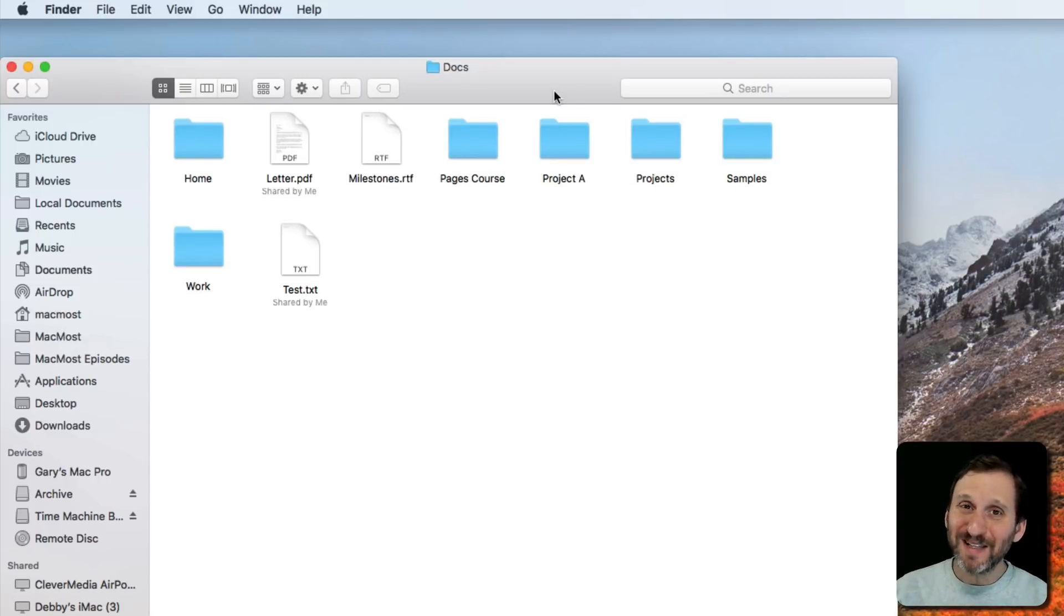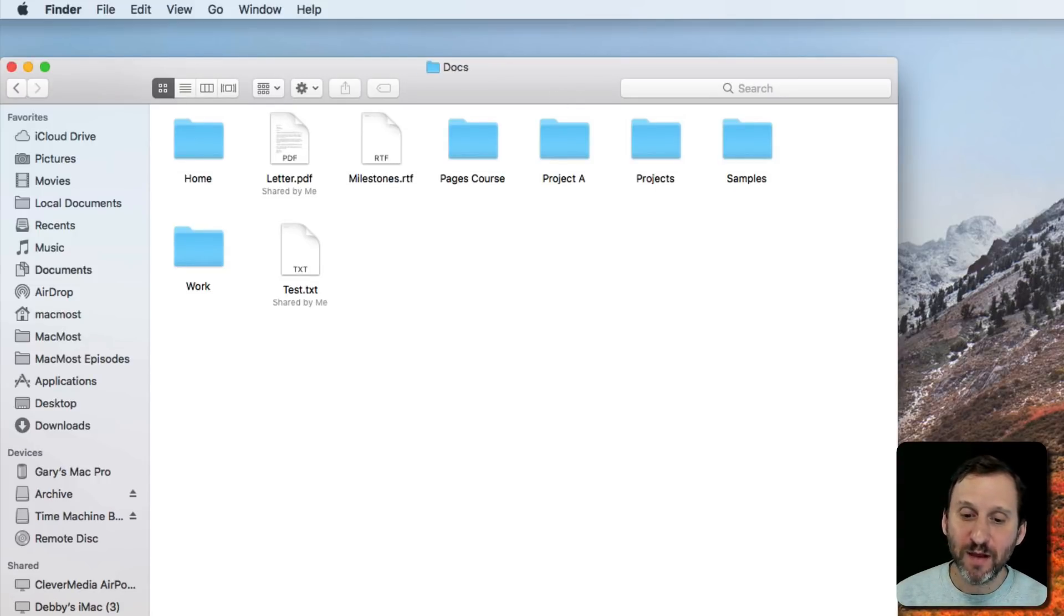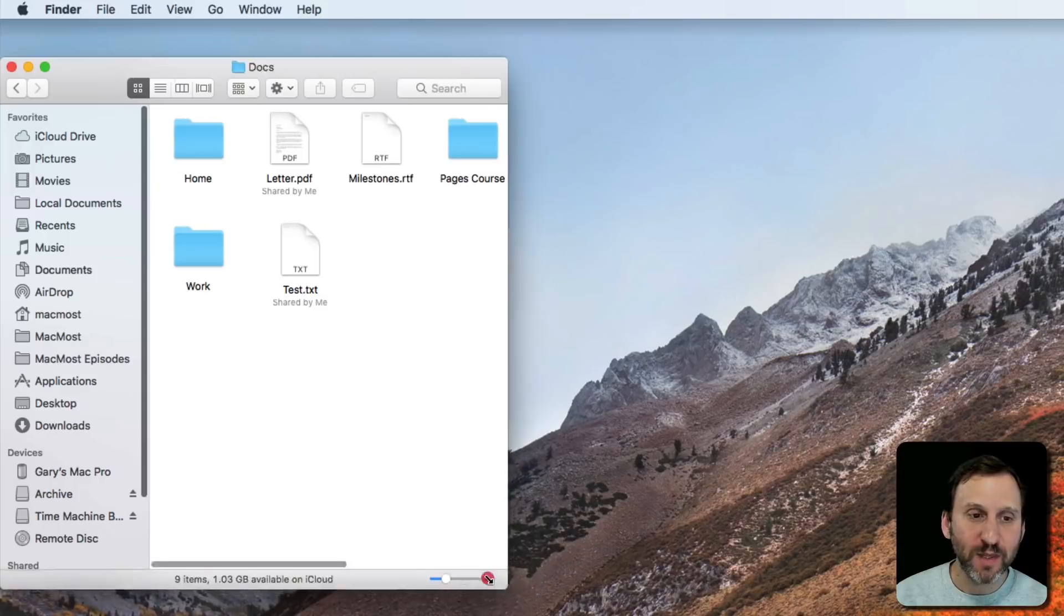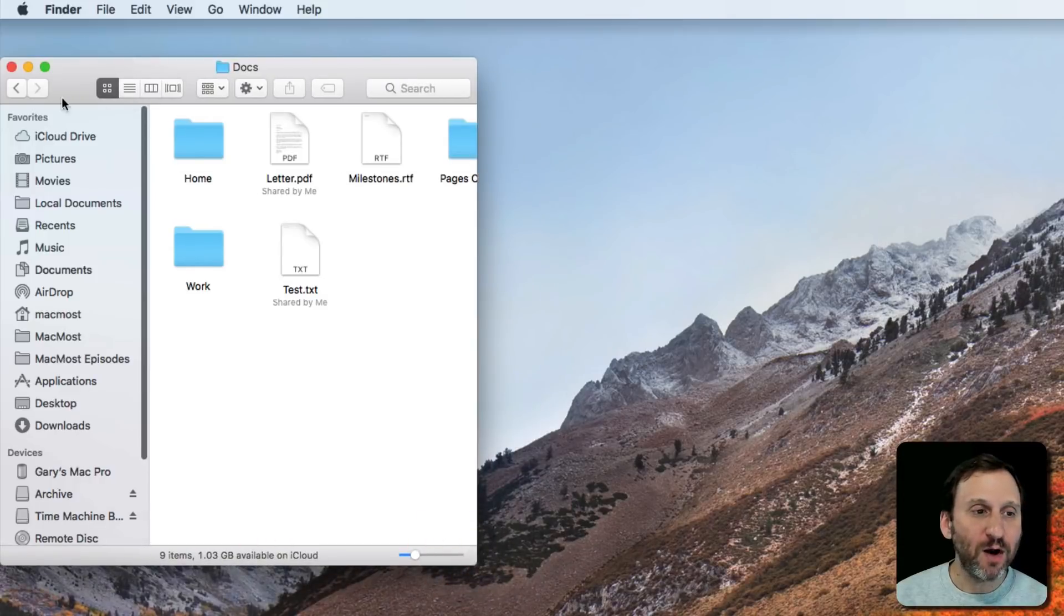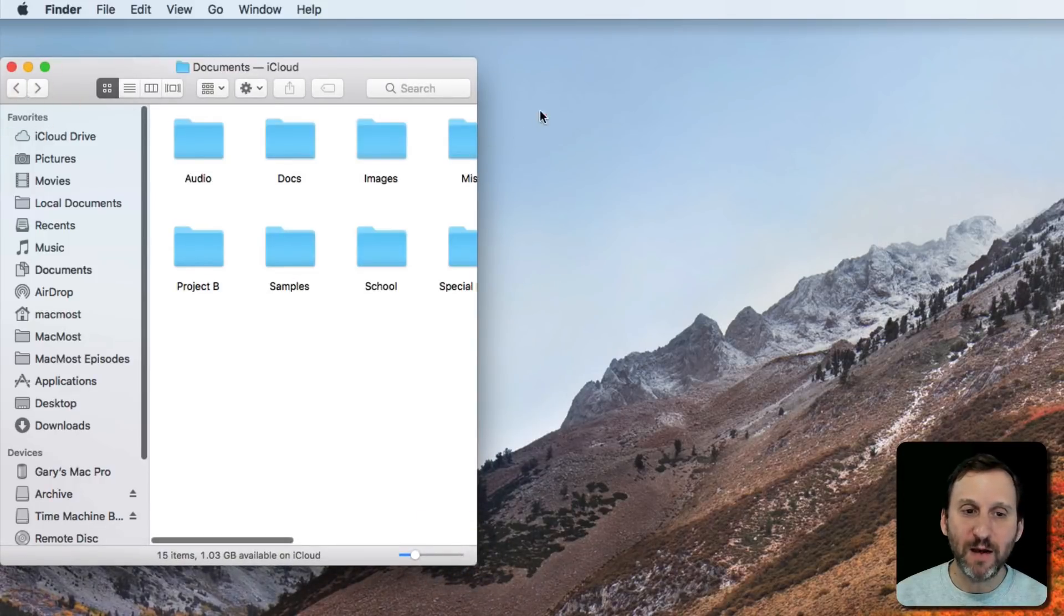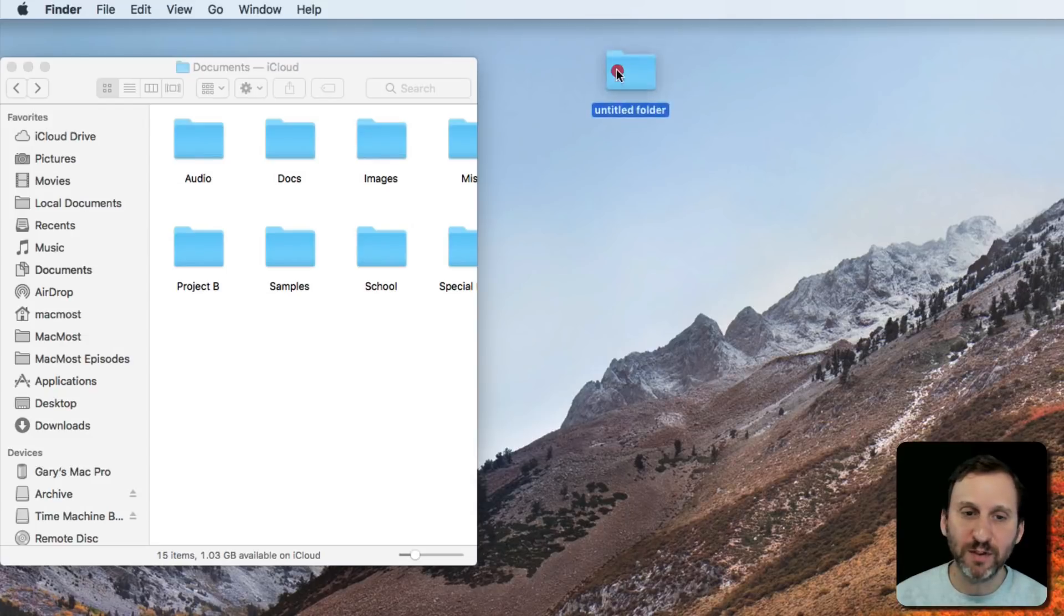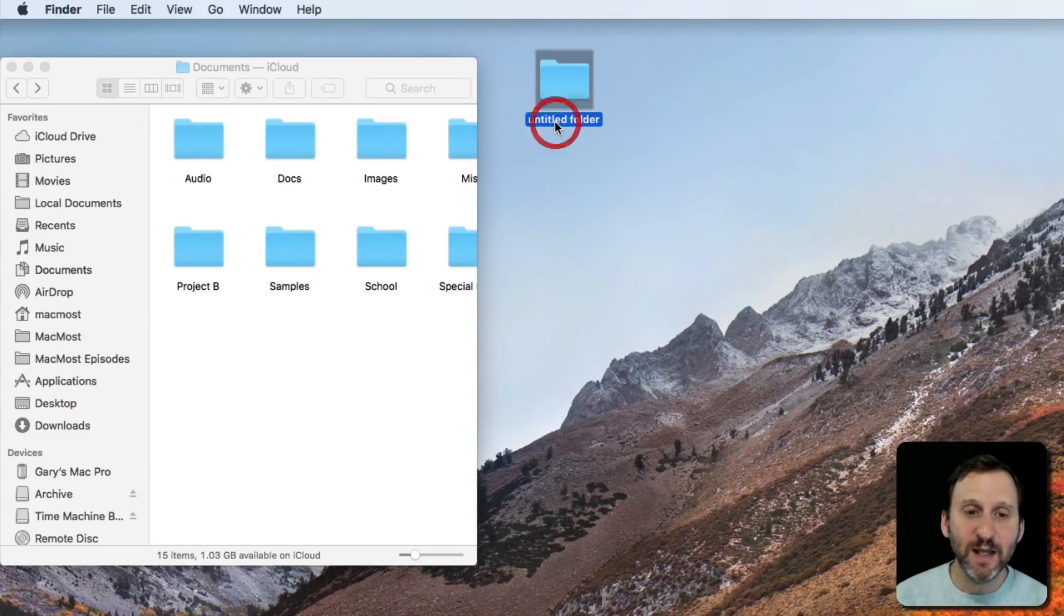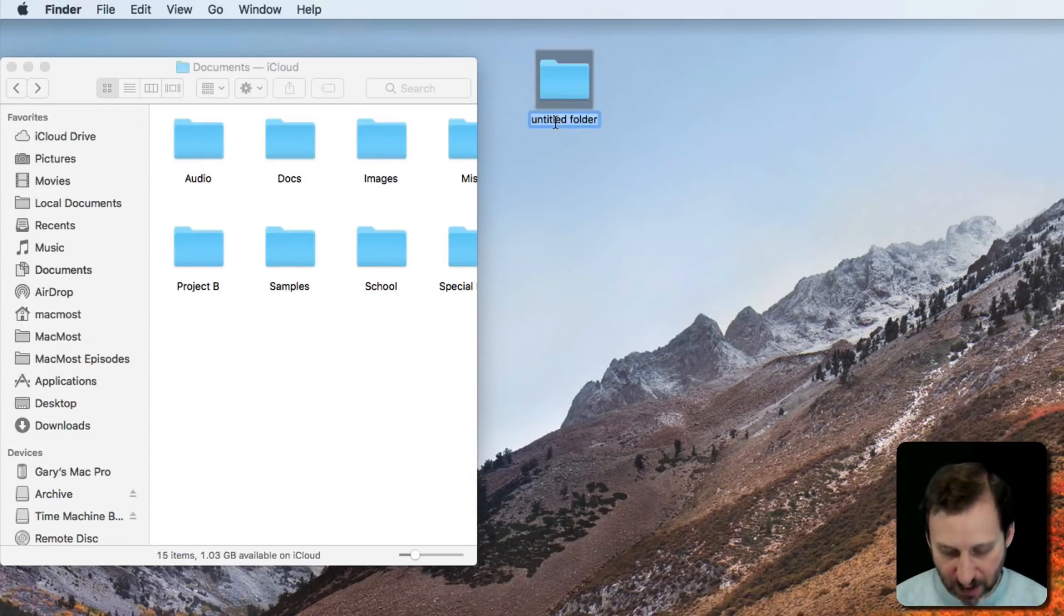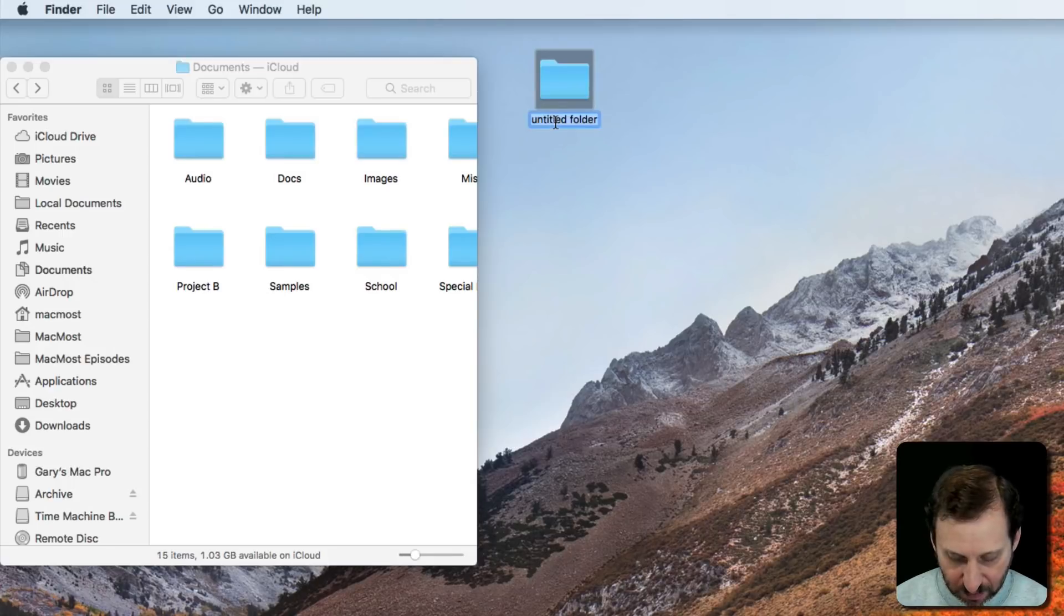Now you can do a lot with just the simple functionality. For instance, here we are on the desktop and I'm going to create a new folder. Shift-Command-N to create a new folder. Let me move that over there so you can see it. Let's call it Common Folders.